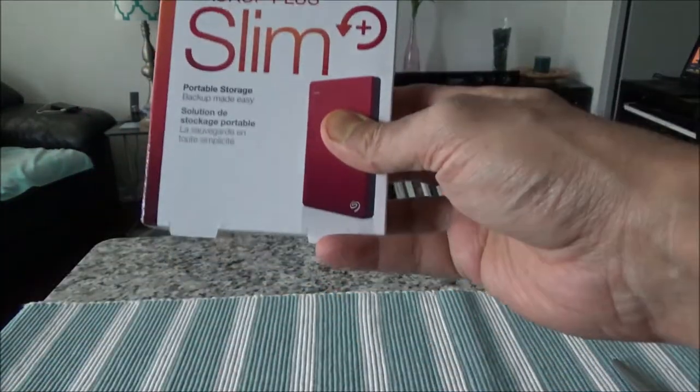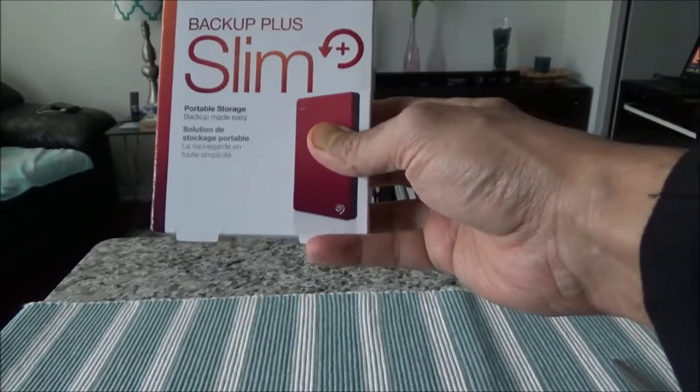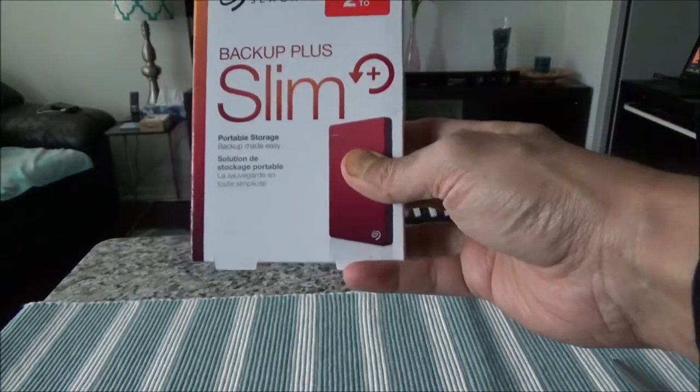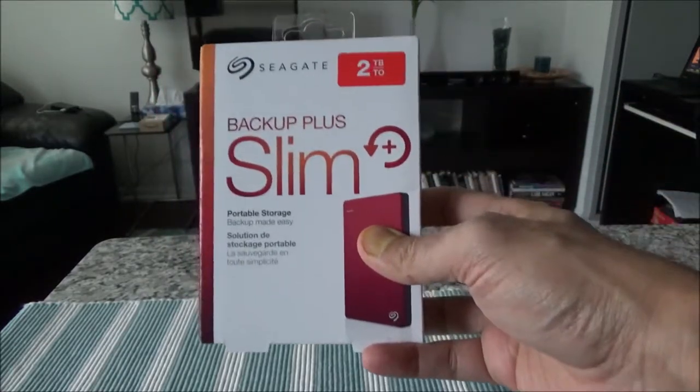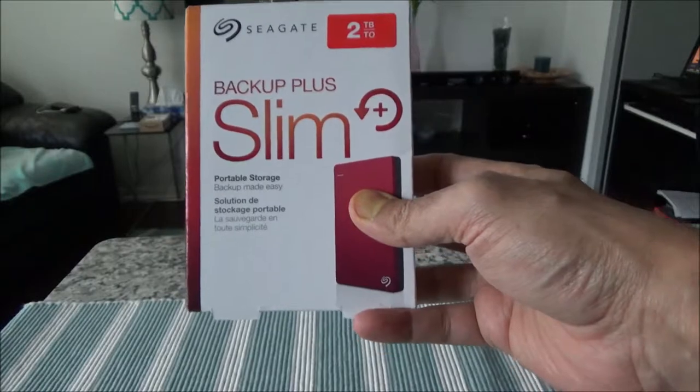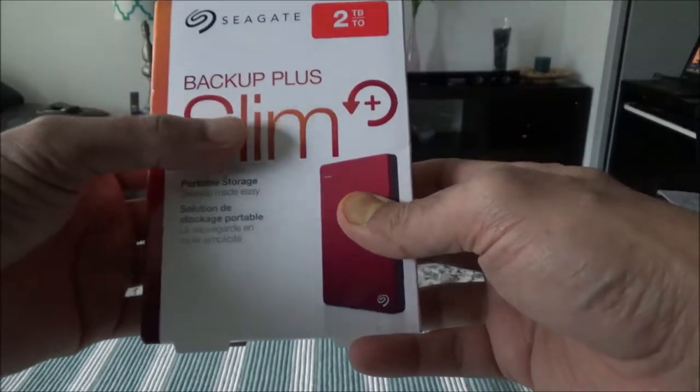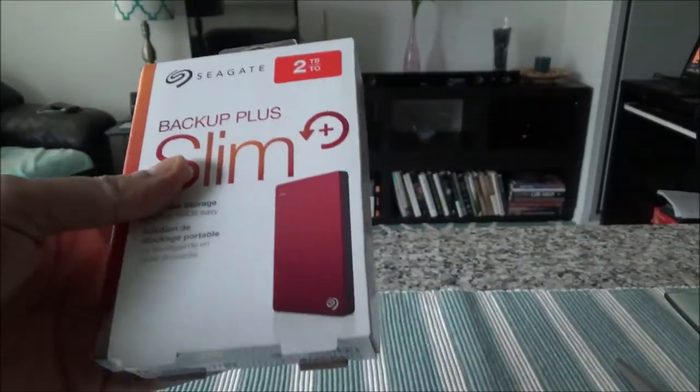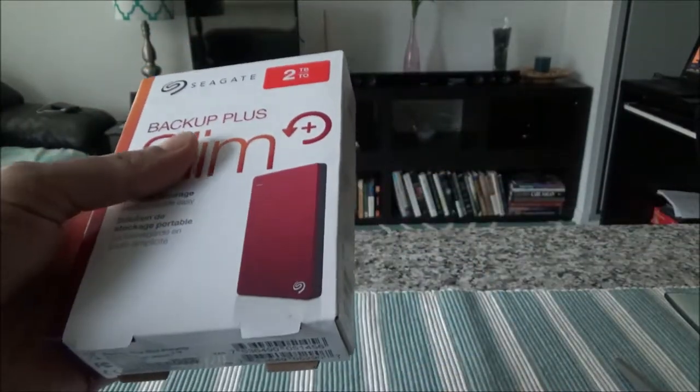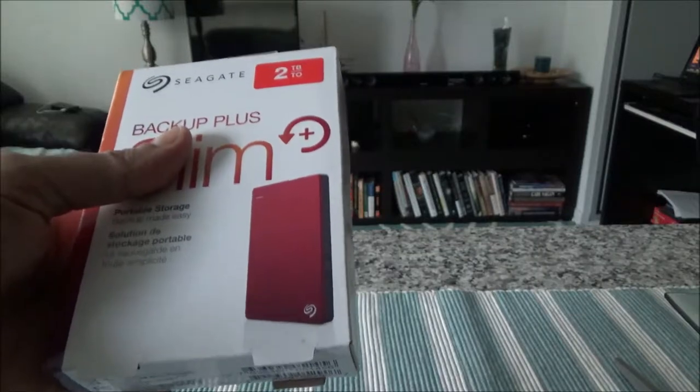I would like to mention that this is not a paid or affiliated review. I purchased this with my own money, so the opinions are honest and unbiased. Let's get back at unboxing. I'm expecting this video about seven to ten minutes long.